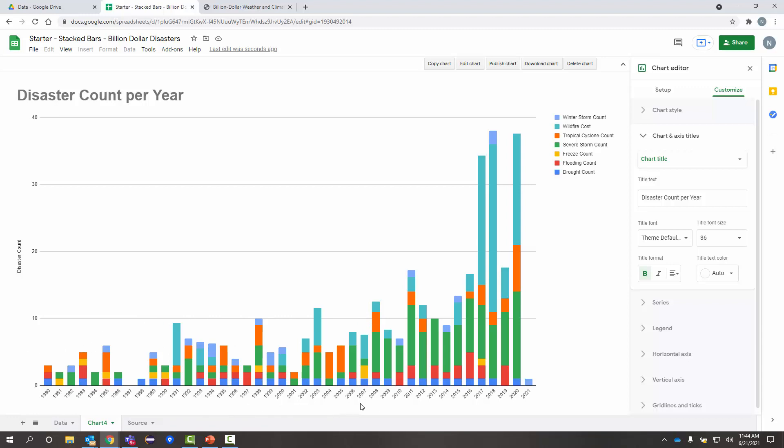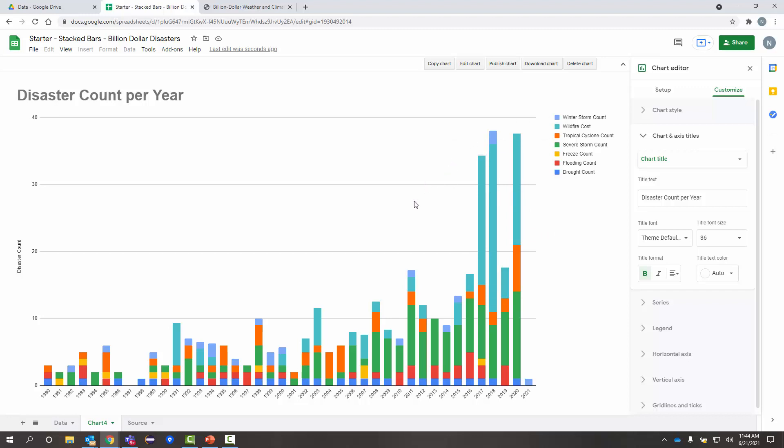So, from 1980 to current, look at that. You start to see, I don't know, maybe a general trend. It seems to be kind of climbing. We've got some really expensive disasters here in recent years. All these over a billion. And look at these counts are really getting up high over the last five years or so.